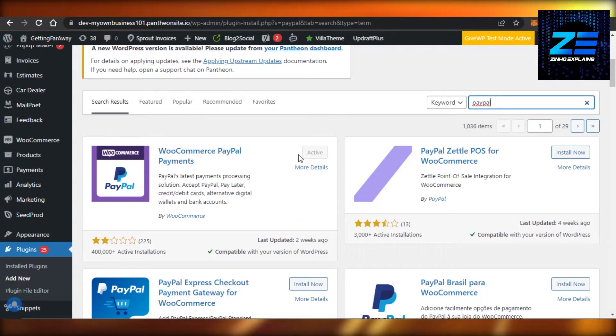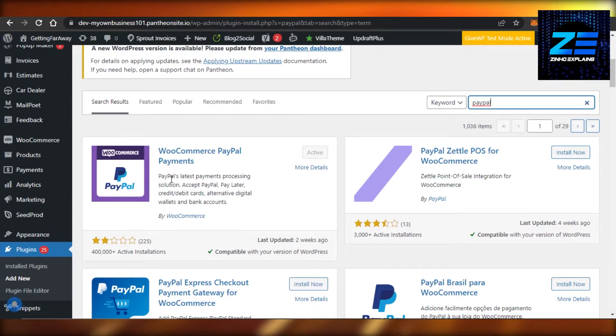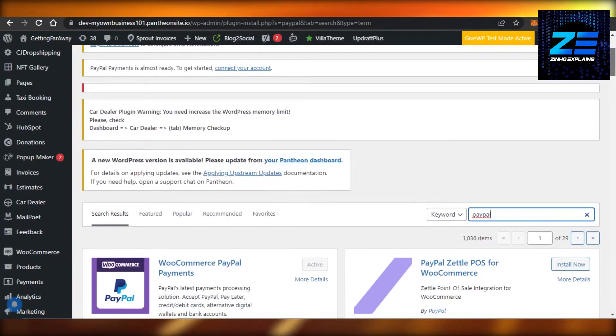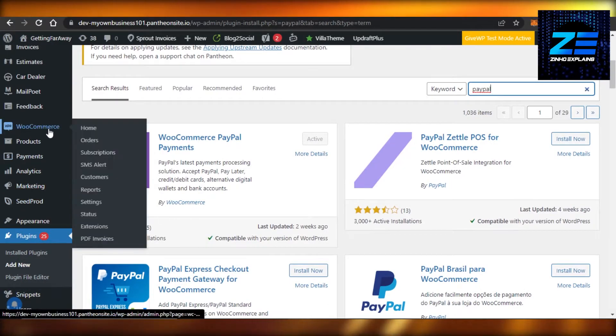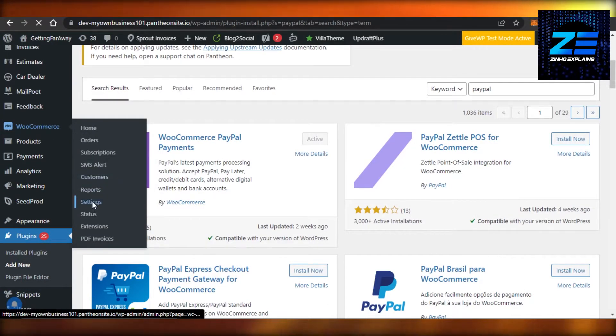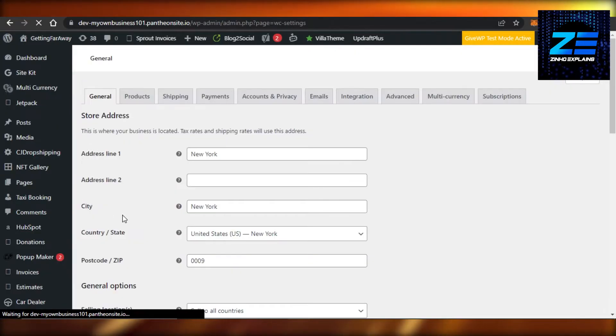I have already activated it, so I have it on my WooCommerce. So once you have installed it, you'll go to your WooCommerce and then I want you to go to your Settings. In Settings now, you will go to Payments.